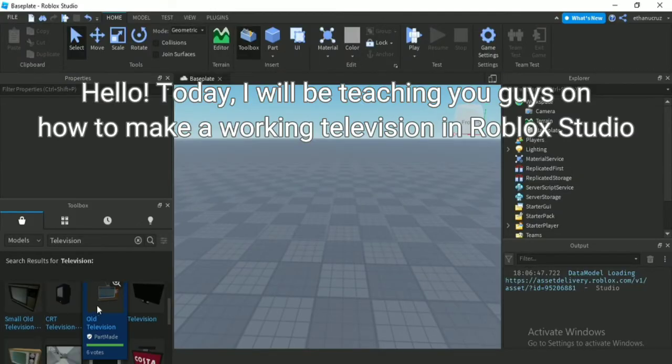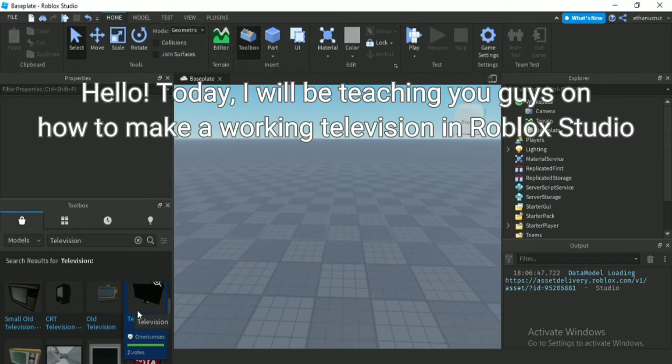Hello! Today I will be teaching you guys on how to make a working television in Roblox Studio.